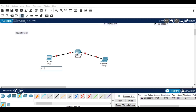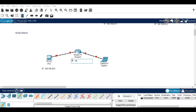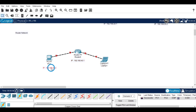After connecting the devices with the router, now we are going to set an IP address for each device and for the router. The IP address of the router needs to serve as the gateway for the first device. The other IP address of the router should match the gateway of the second device.